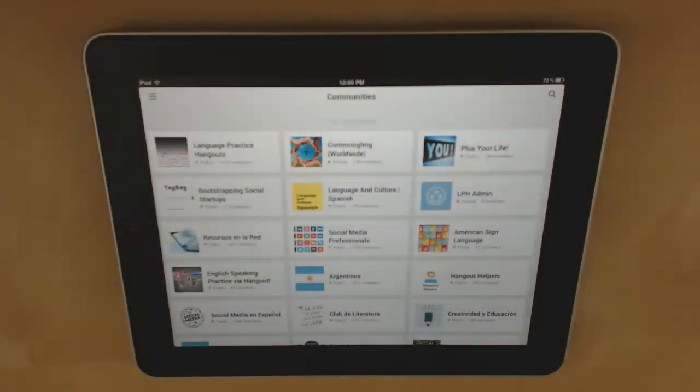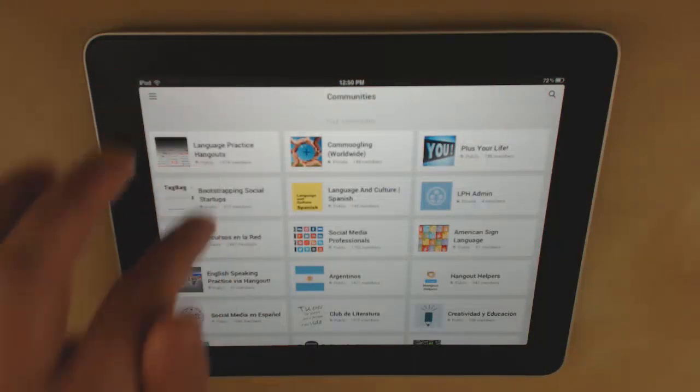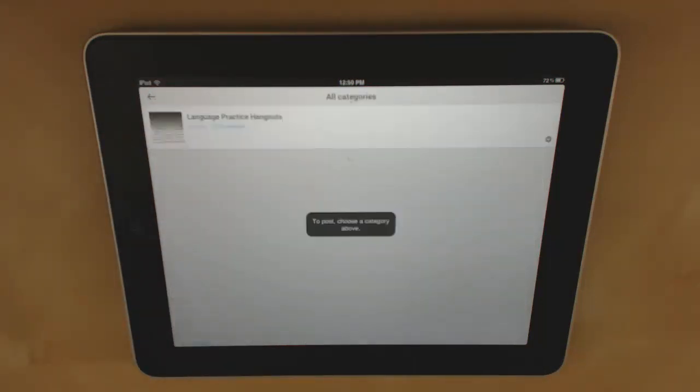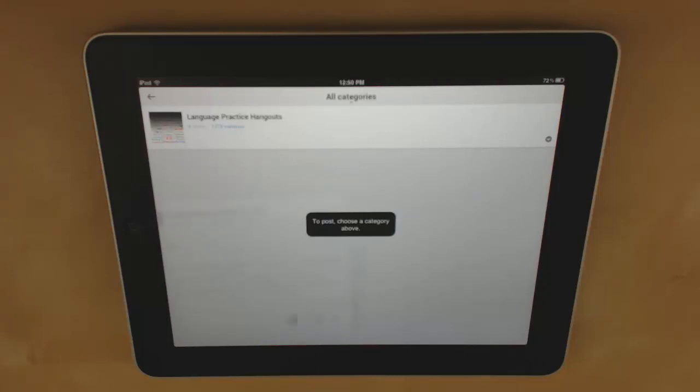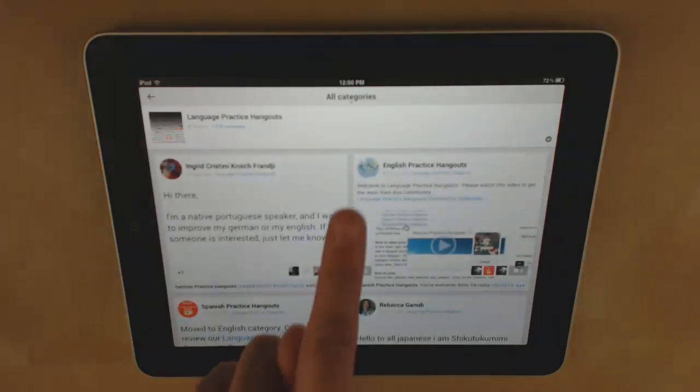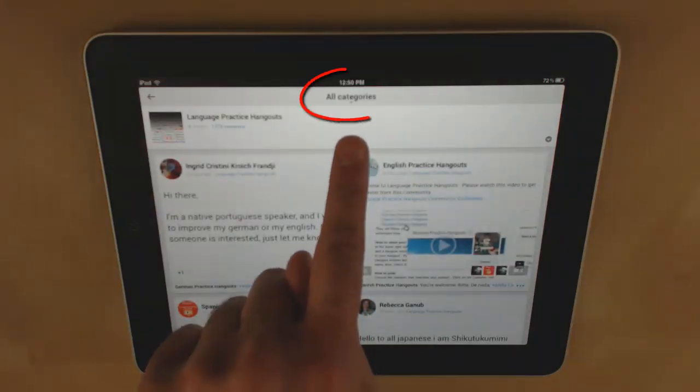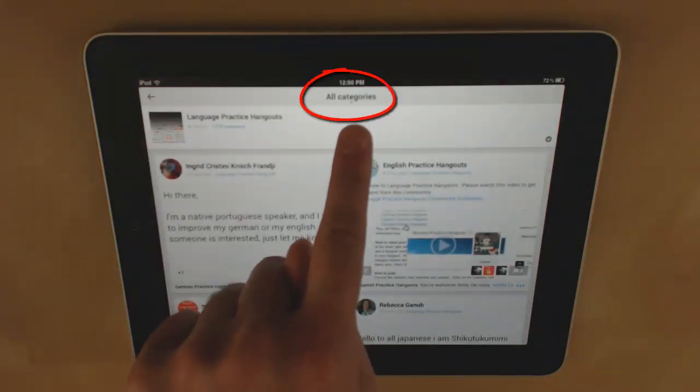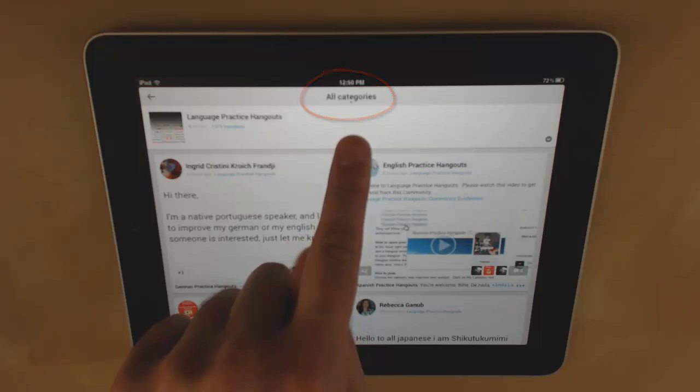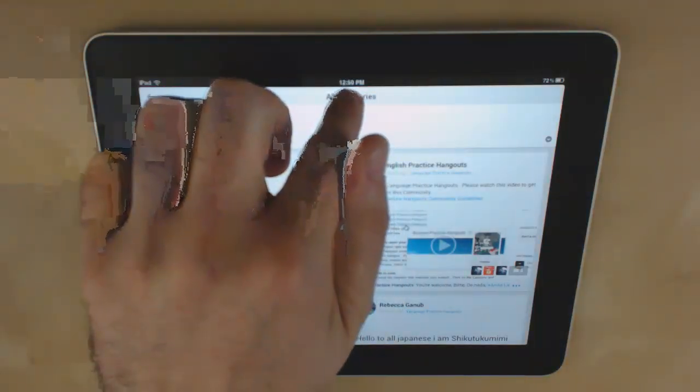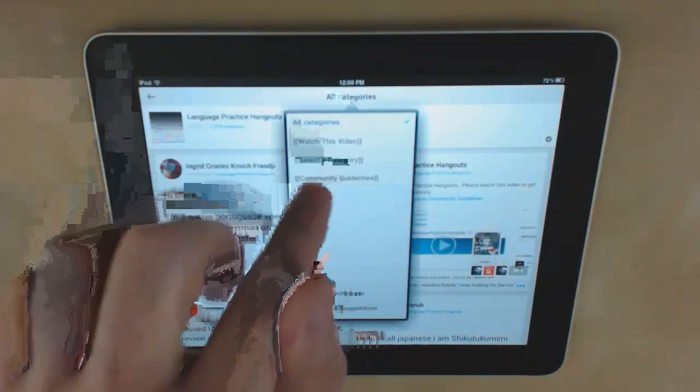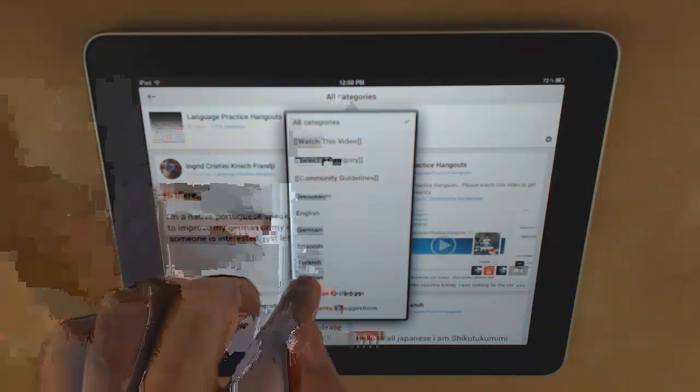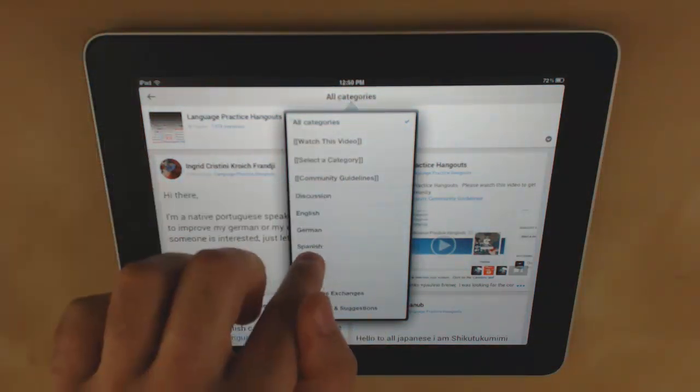Select the community you want to post to. At the top of the community you have all categories. Tap there and select the category you want to post to.